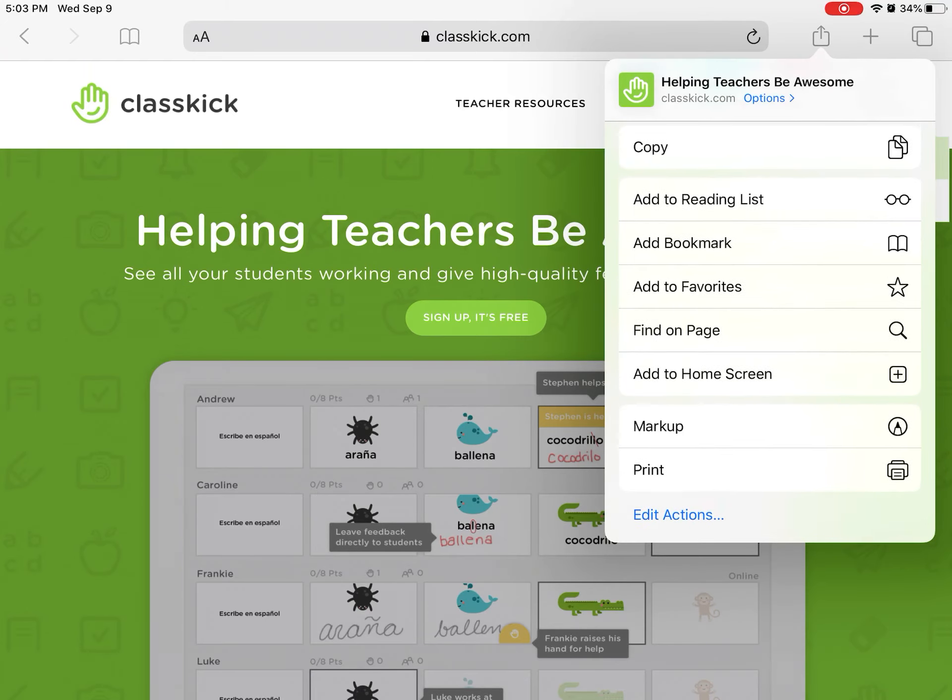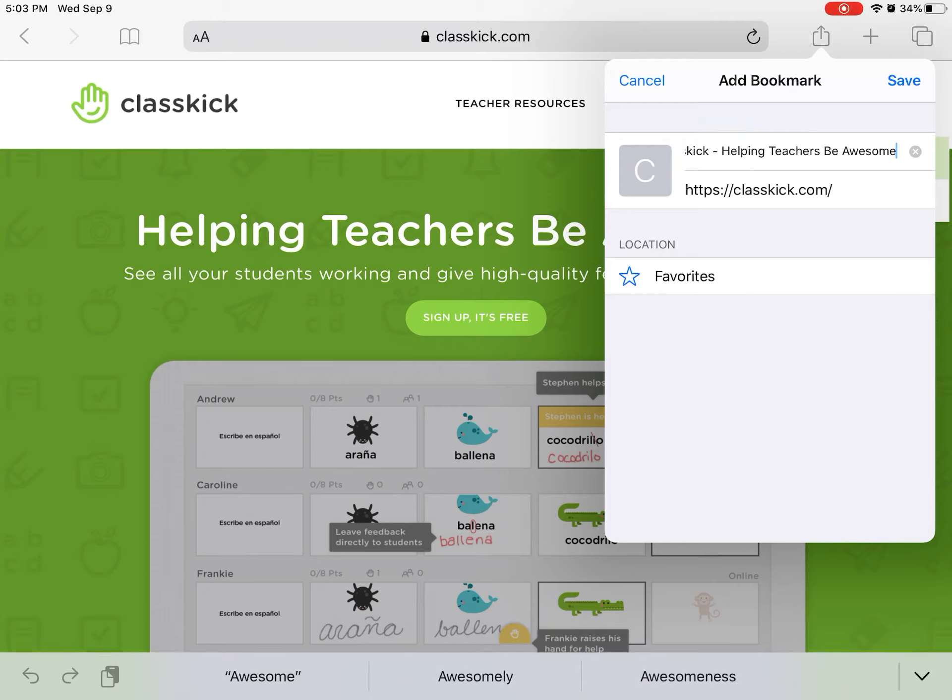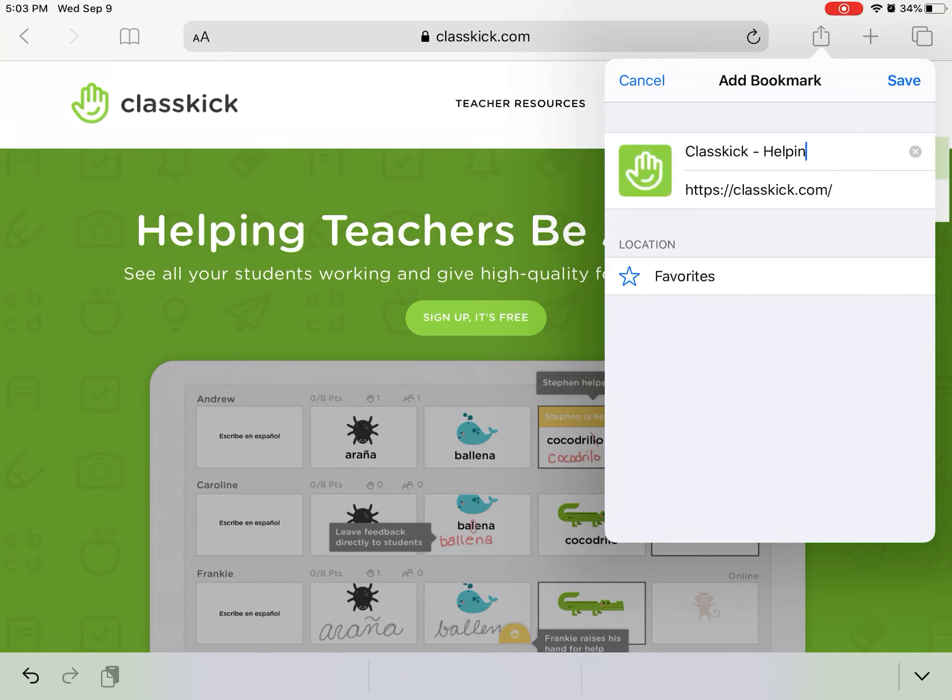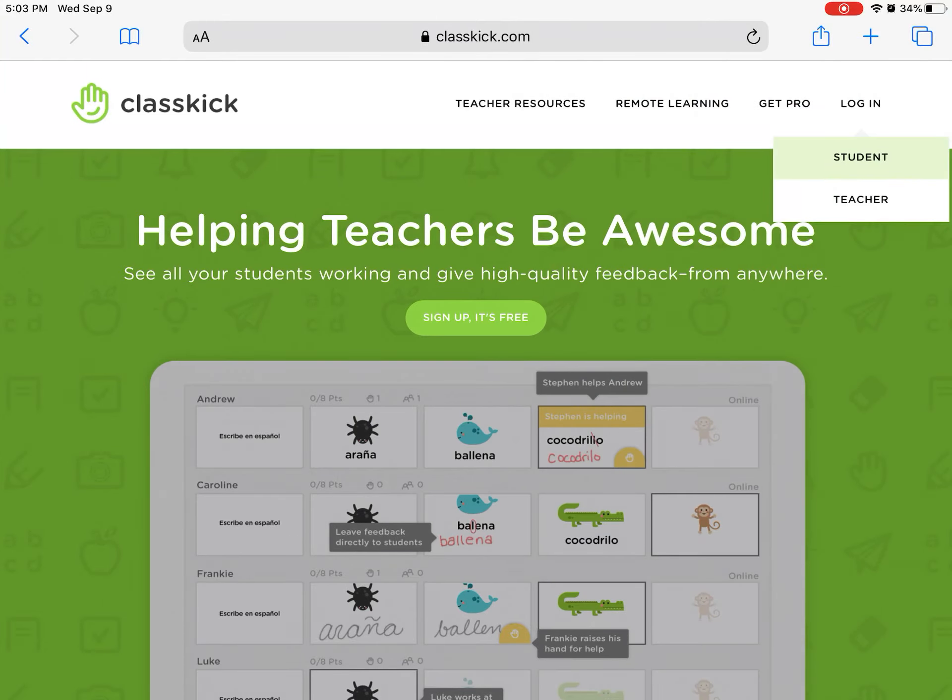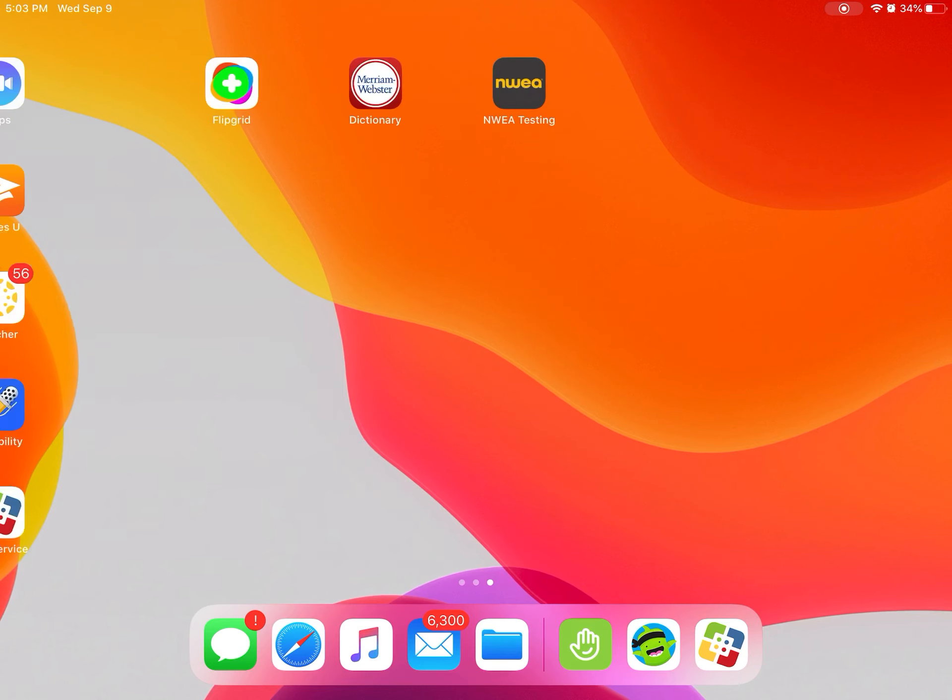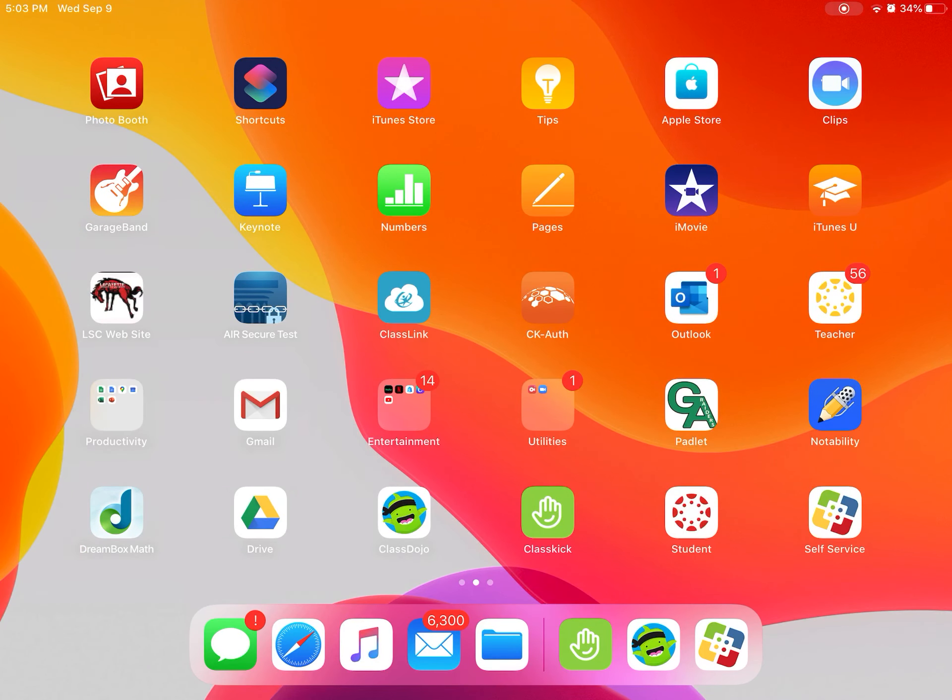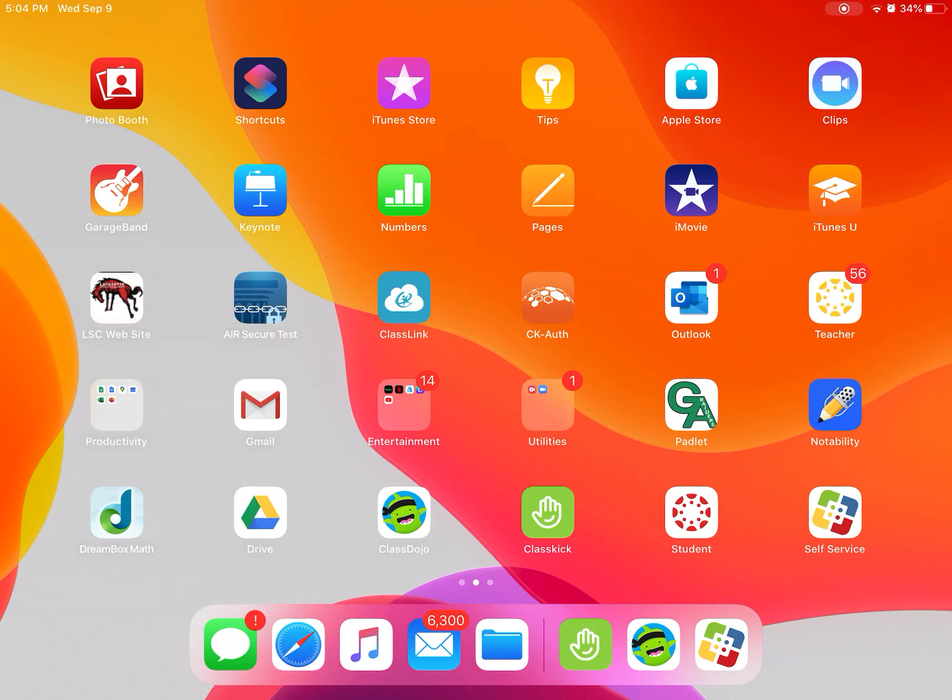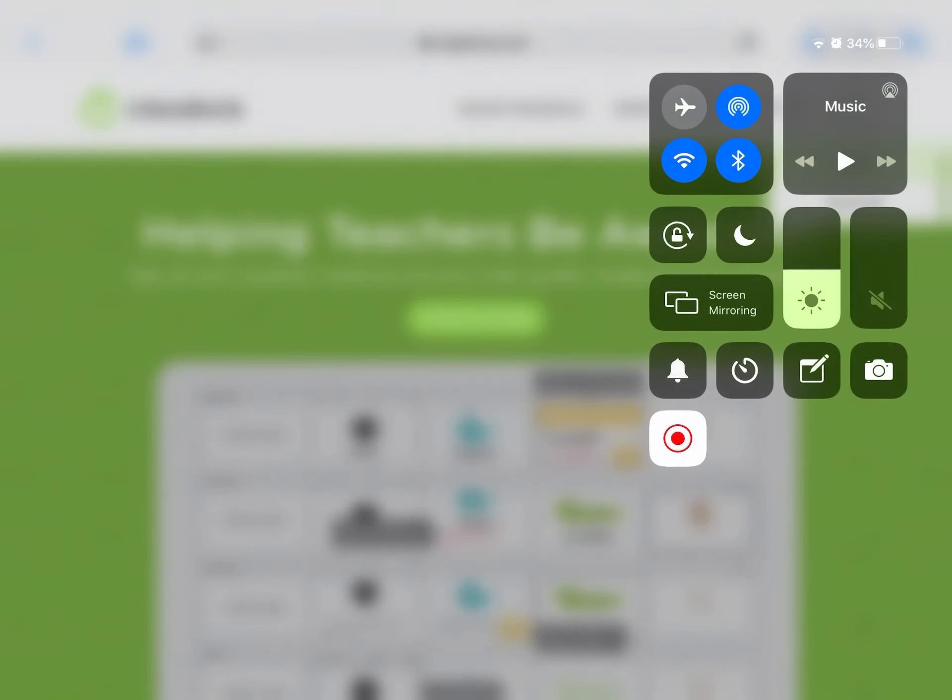And we'll delete everything but ClassKick, click and then click save. Now this bookmark will be added to their screen and it'll look just like an app, but when they click on it it'll take them to this page. So that's kind of how ClassKick works.